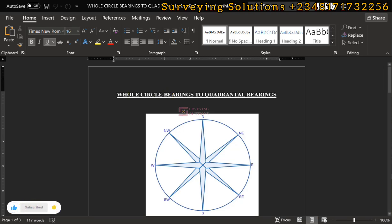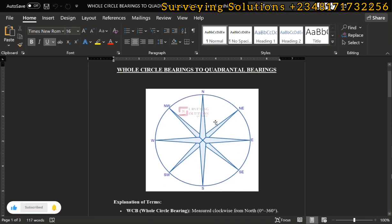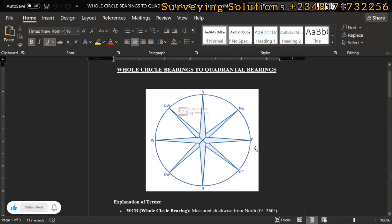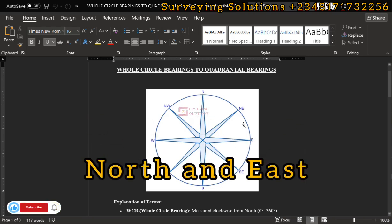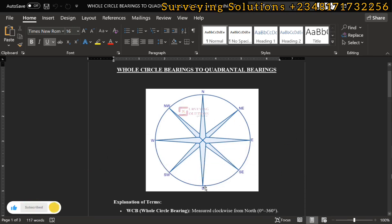We are going to show you how to convert from whole circle bearings to quadrantal bearings. We have an image that shows the four cardinal points: north, south, west, and east. Between north and east we have the northeast; between south and east we have the southeast; between south and west we have the southwest; and between north and west we have the northwest.